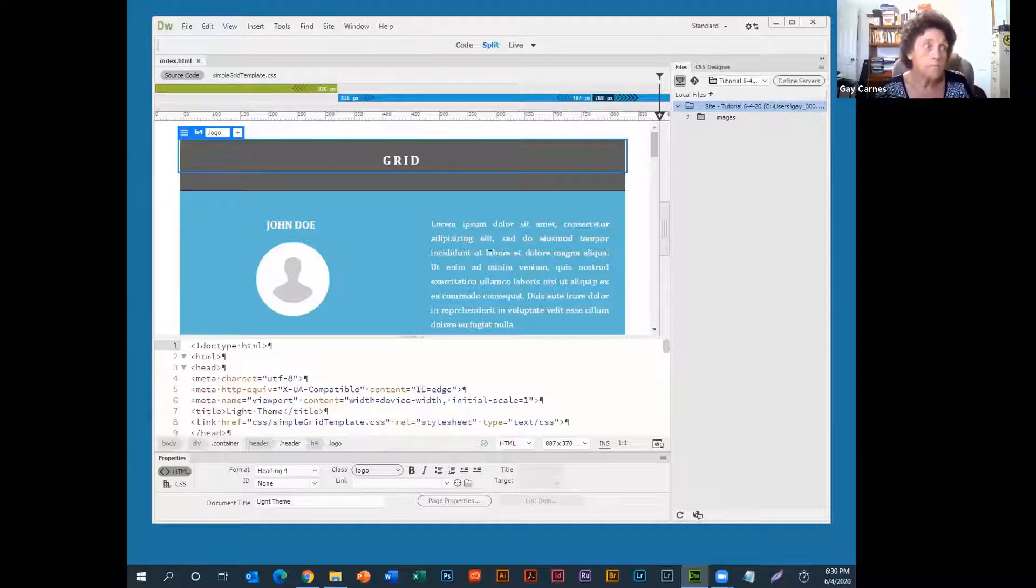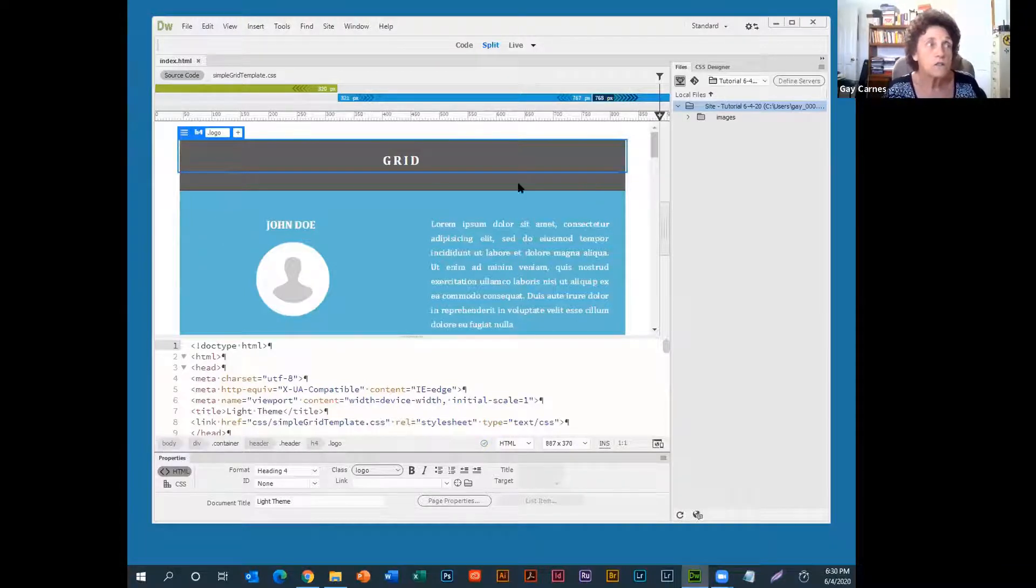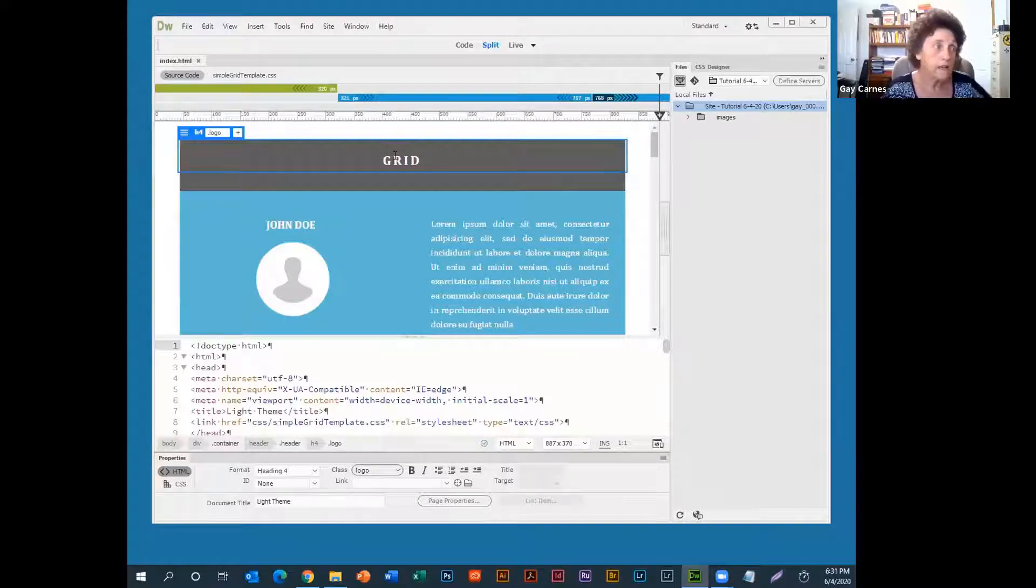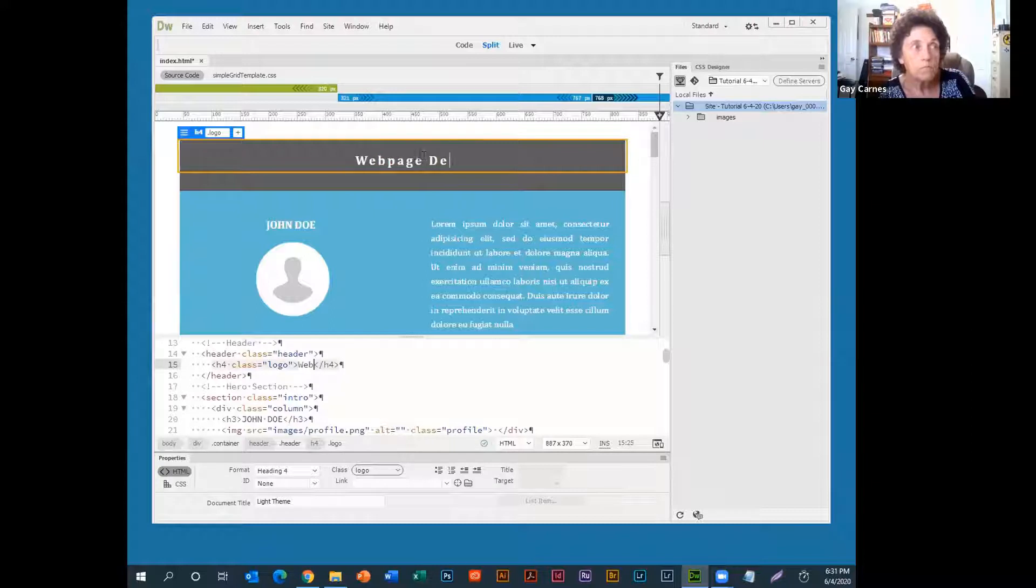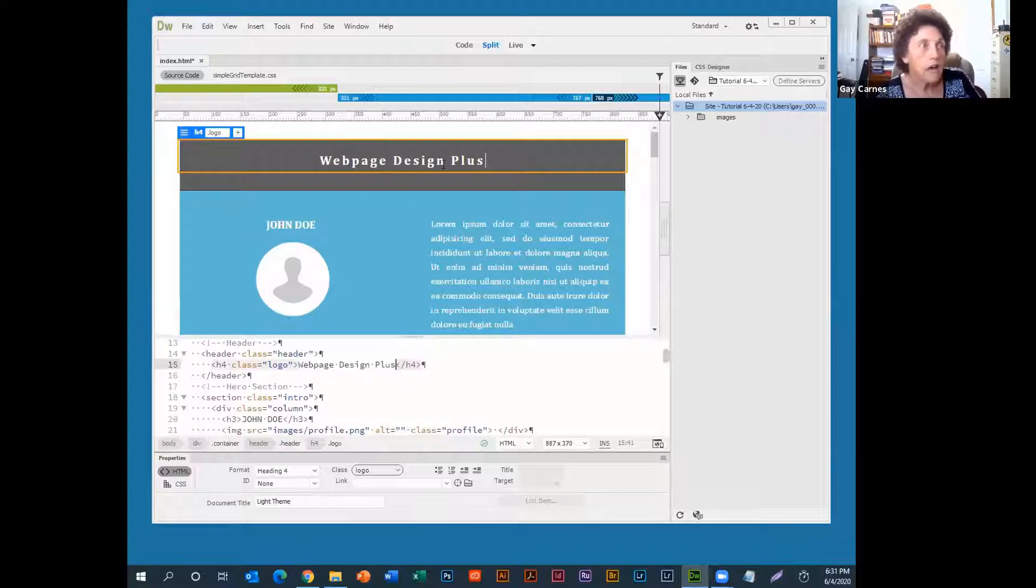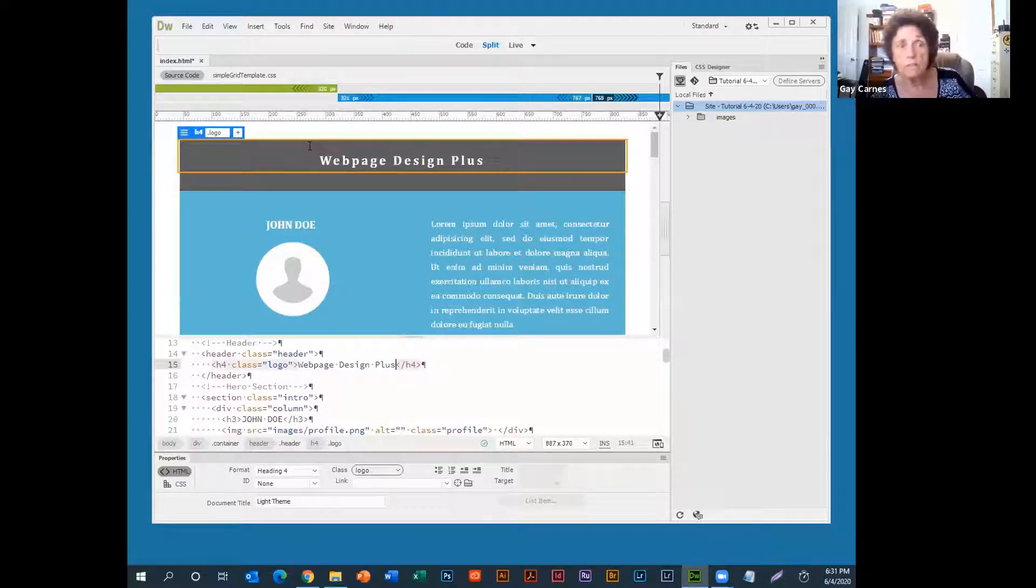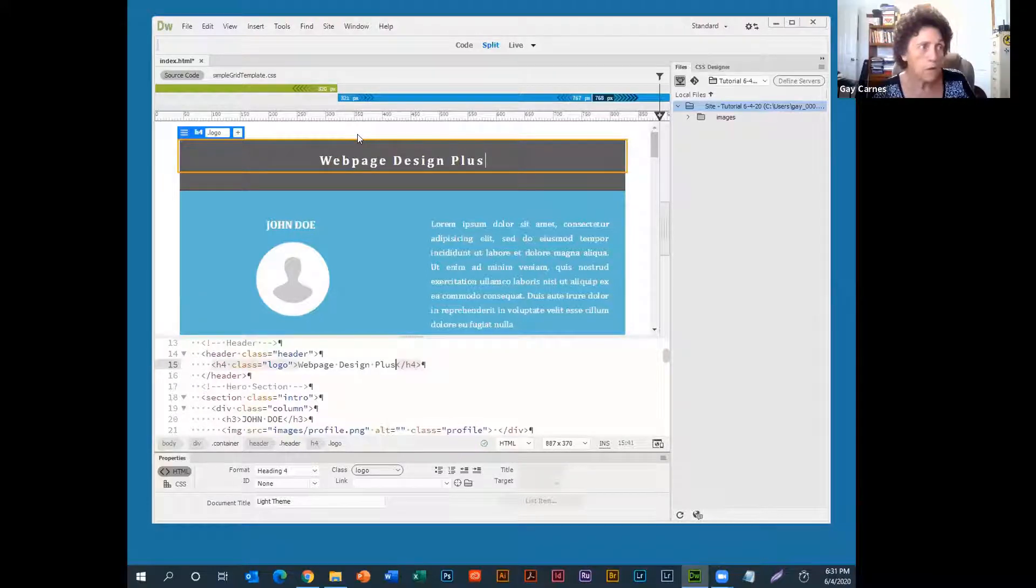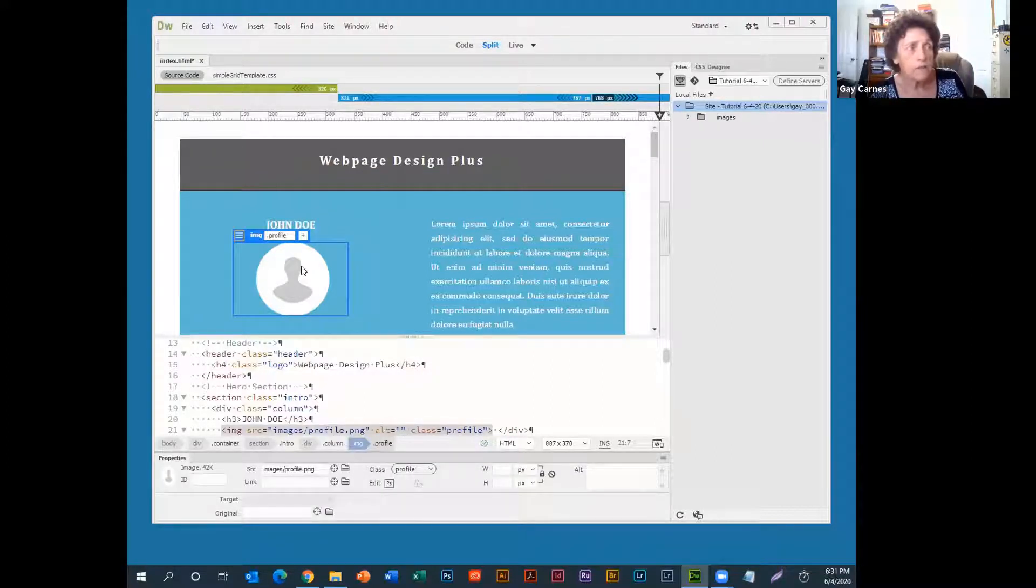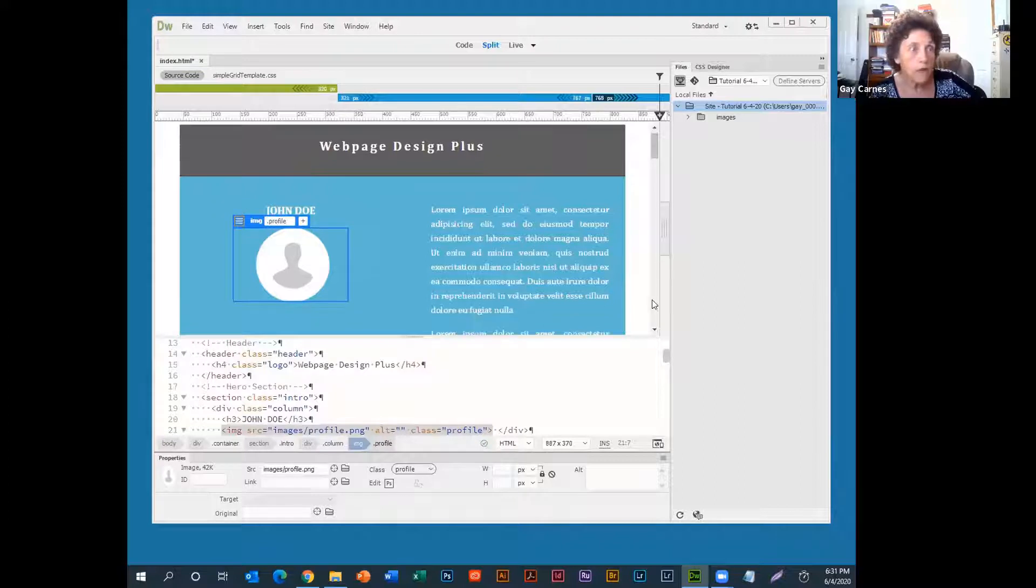Okay, now, one thing about Live View and Code View. You can make the changes either in the Live View up here, or you can make the changes down in the Code View, which makes it really handy. So let's say I want to change this word right here. You just highlight it and type it in. And now, I don't have WebPage Design Plus anymore. I just let it go. It's gone.